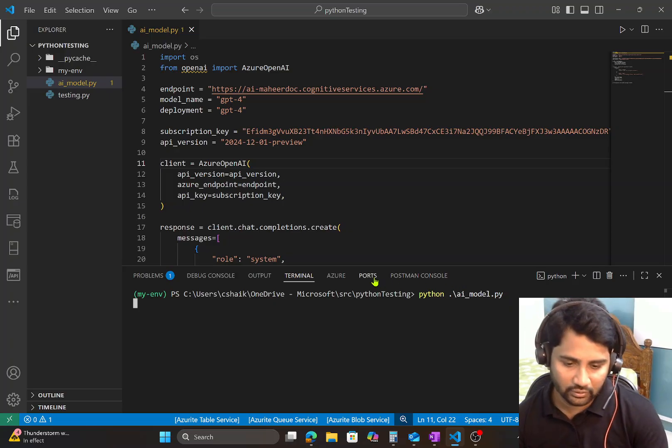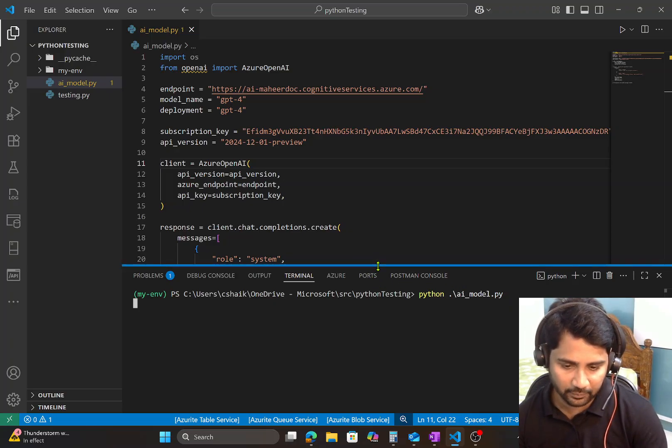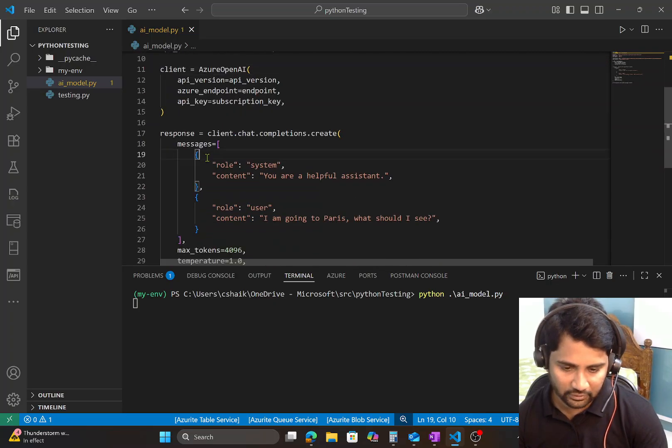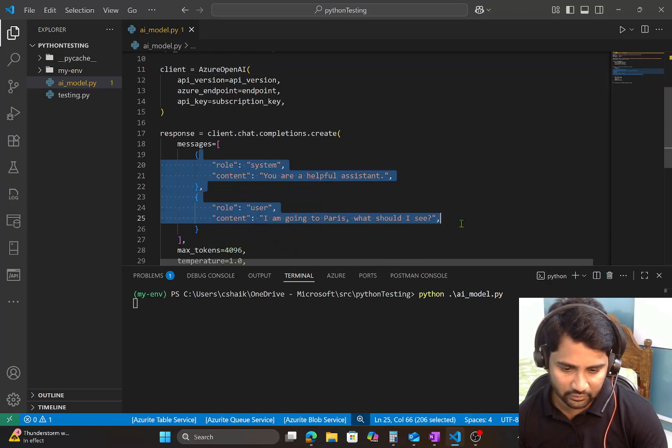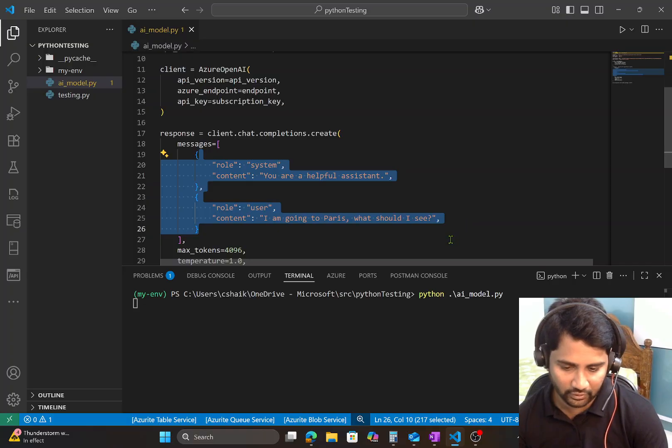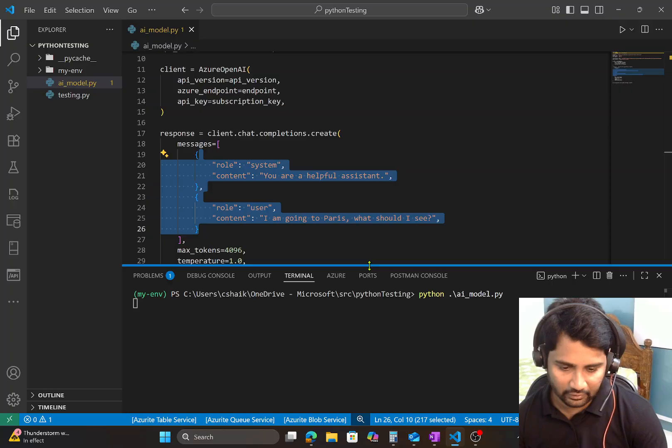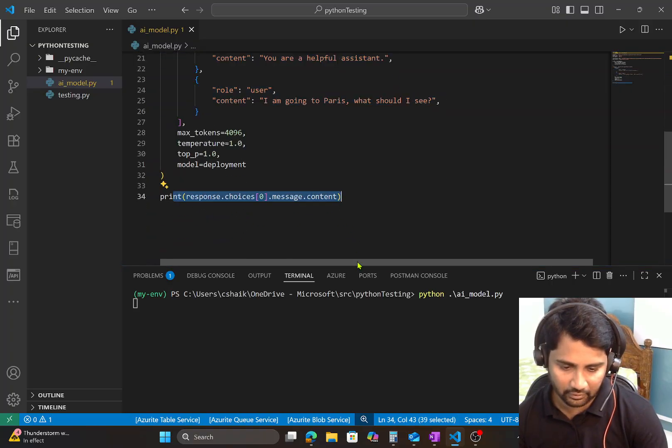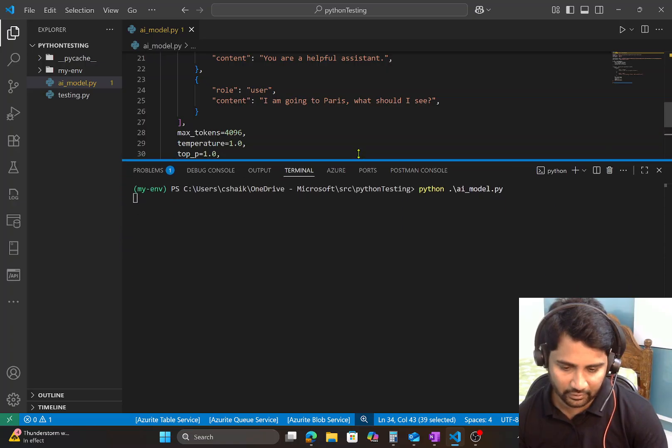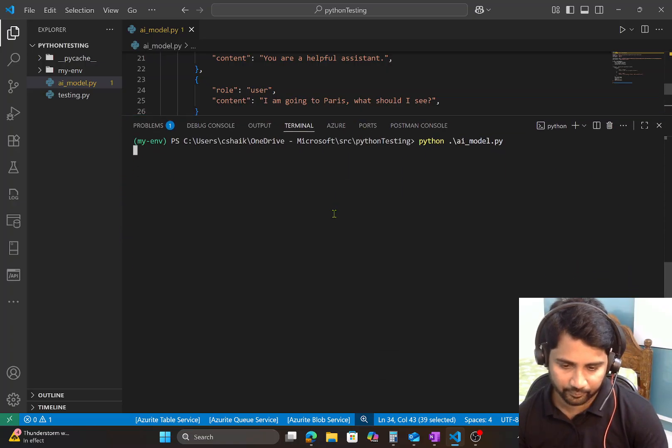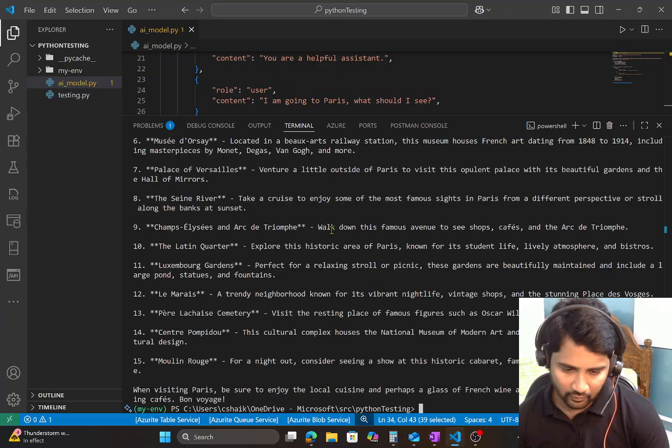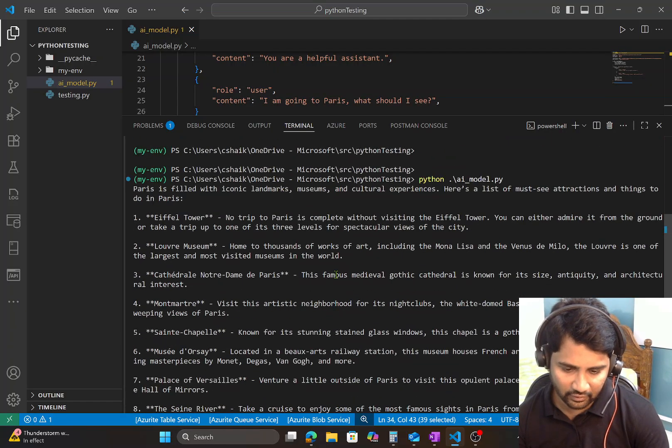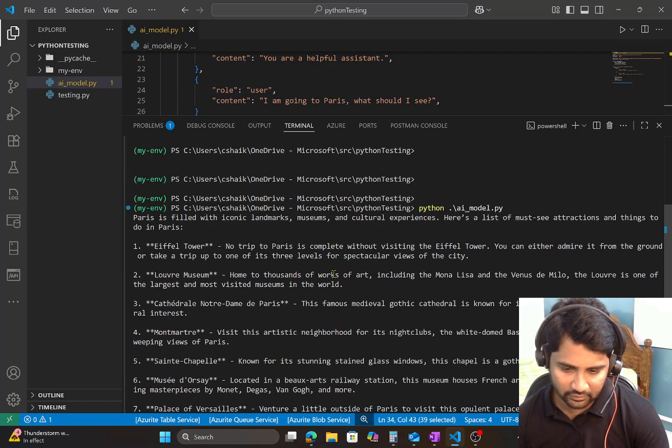Now this time I should be seeing the response coming back. And the prompt going to my GPT model is this one, I am going to Paris, what should I do, or what should I see? And the output will get printed in the terminal. So let's wait for the execution to complete here. Cool, you see that we got a response.